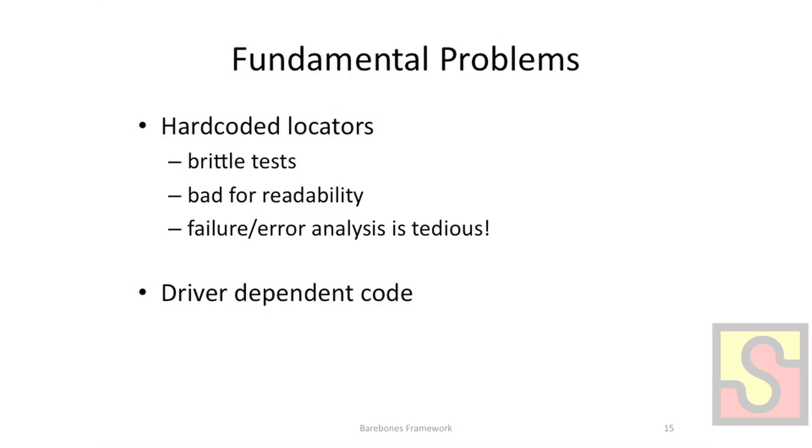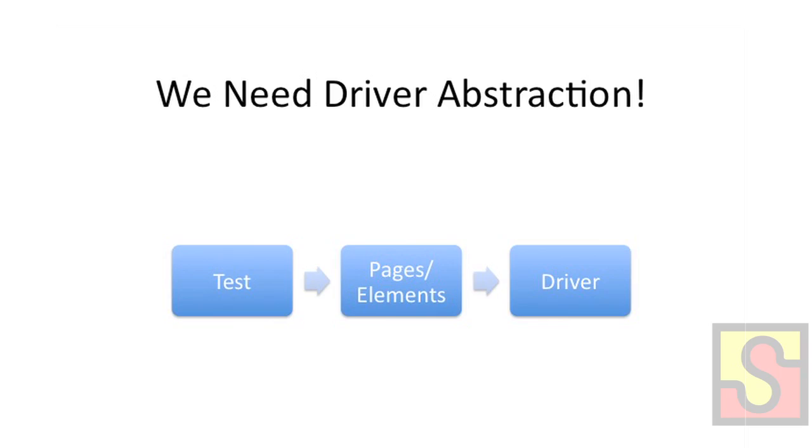Another thing that using the bare-bones Selenium driver causes is it kind of ties our tests to the implementation and the syntax of the Selenium driver. So this brings us to page-ness and the bottom line is that we need some sort of abstraction between our tests and the driver and the locators, the way that the driver interacts with the elements.